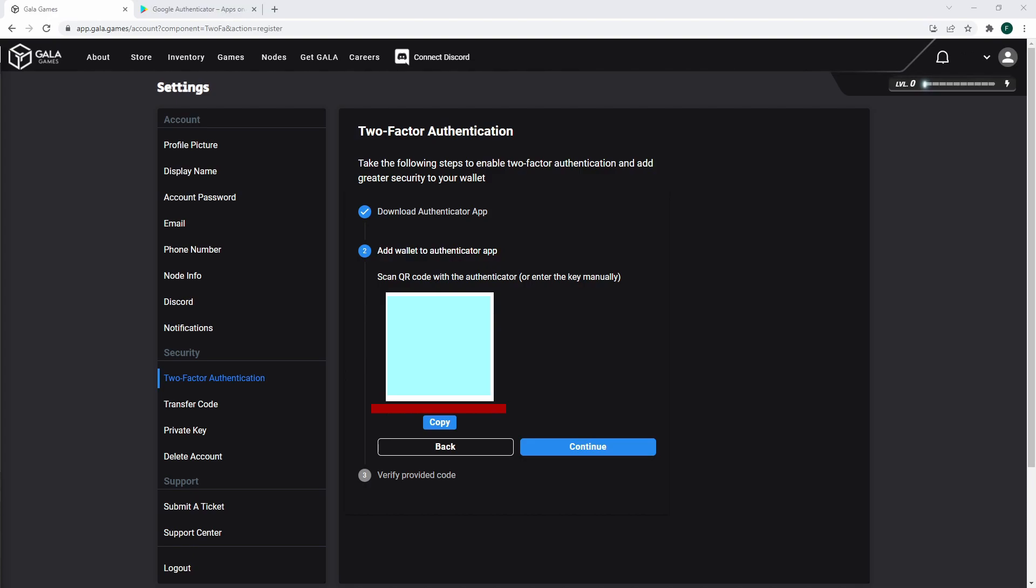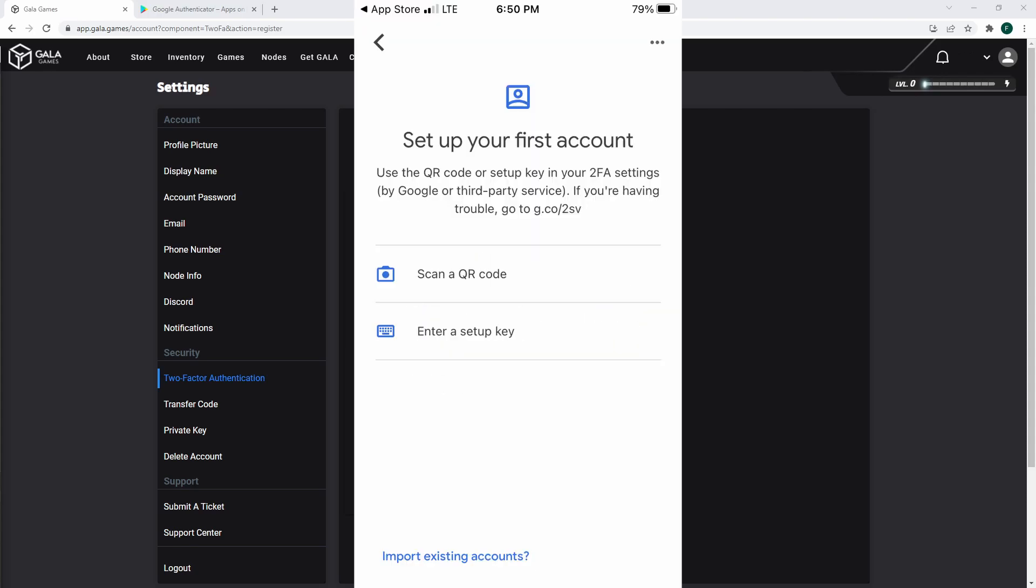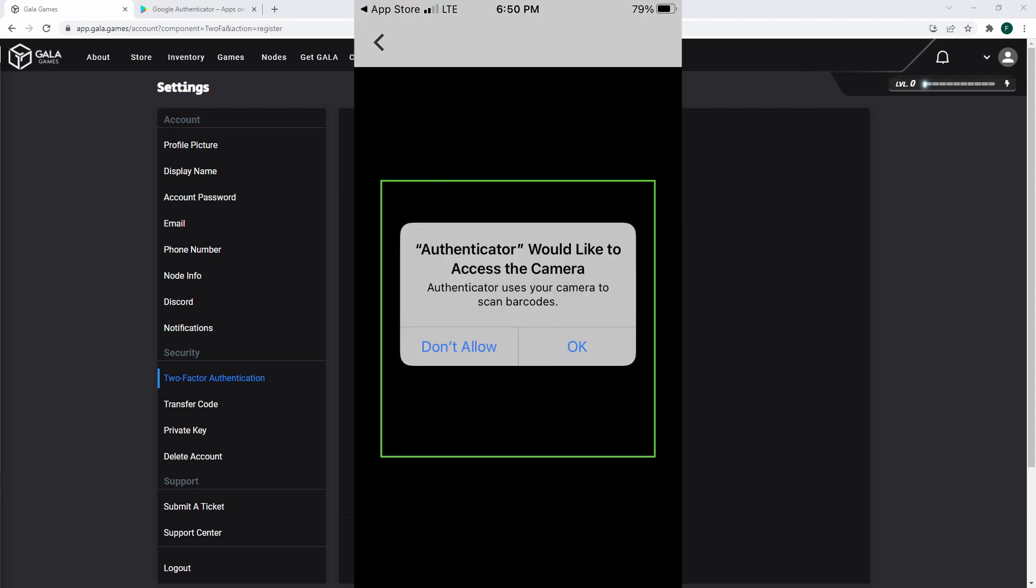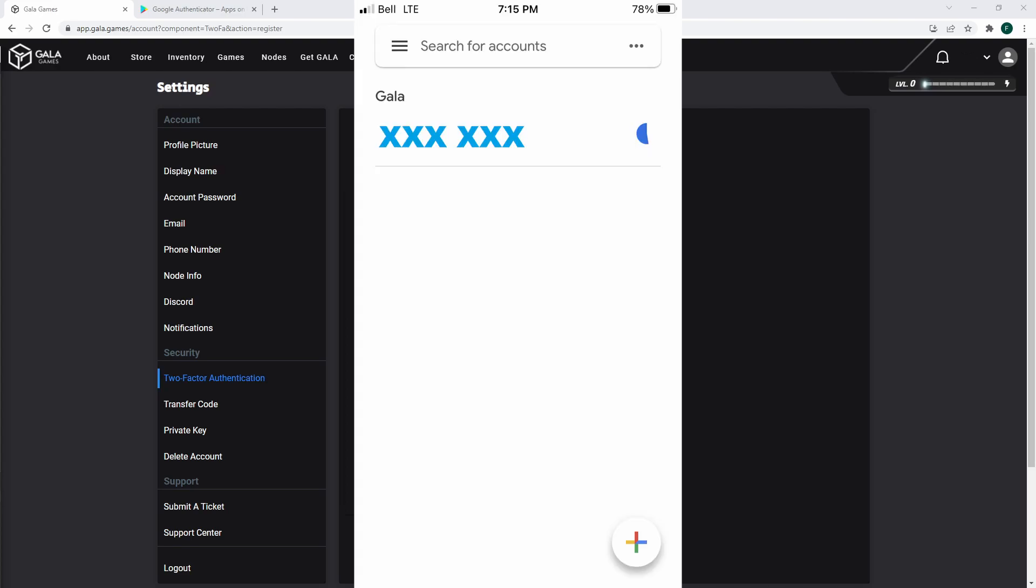In your app, if it's a new install, hit Get Started, then scan QR code. You may need to give the app permission to use your camera. If so, allow it. Scan the QR code and it will show you the six-digit Authenticator code.